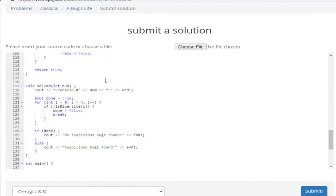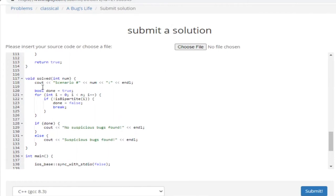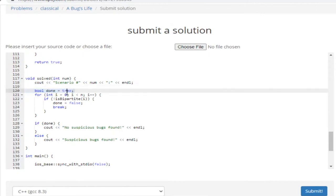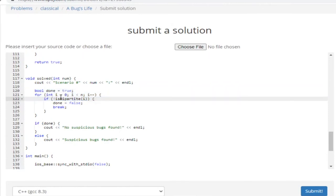In my solve method, I print out the scenario number with a colon. Then I have a boolean called done set to true, which I use to check if it's bipartite or not. I go through every single vertex in my graph — for every I from zero to N — and check if coloring from that point is bipartite or not. If it's not bipartite, I set done to false and break.